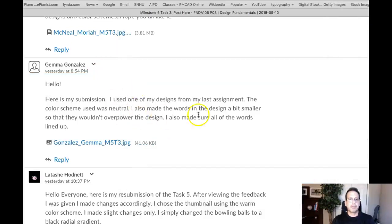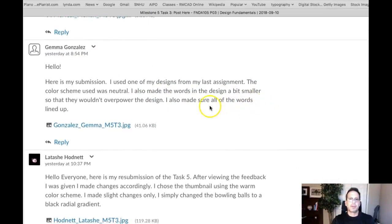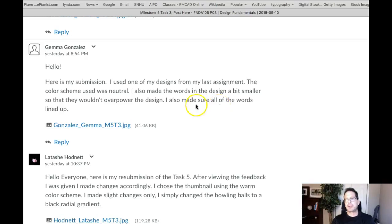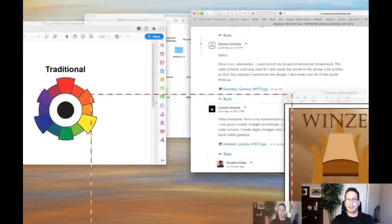Hi Gemma, how you doing? One of my favorite designs from last assignment — the color scheme was neutralized and the words were made a bit smaller so they wouldn't overpower the design. I thought that was a good choice. I also made sure all the words lined up.